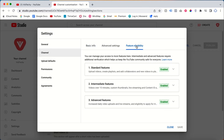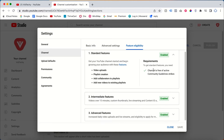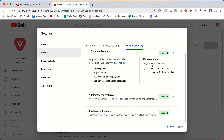Once you click Channel, you can see 'Feature Eligibility.' Click on Feature Eligibility. There are three phases that you need to enable in order to access full eligibility. By default, when you open the channel, only the Standard Feature is enabled — the other two are not enabled.